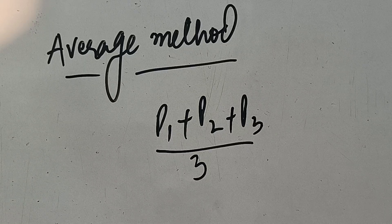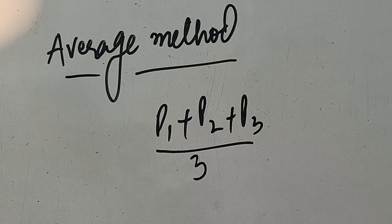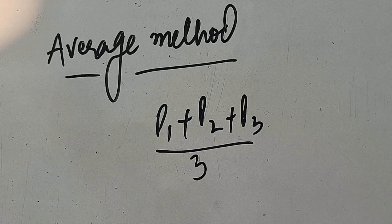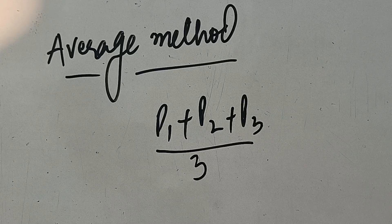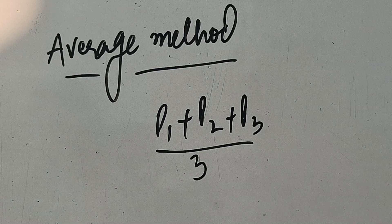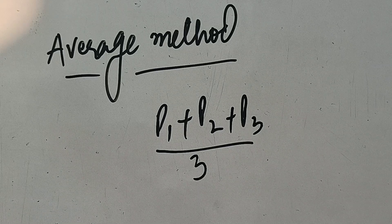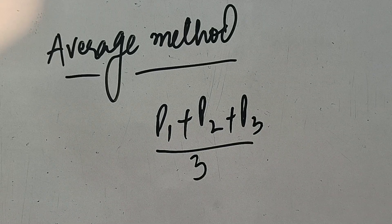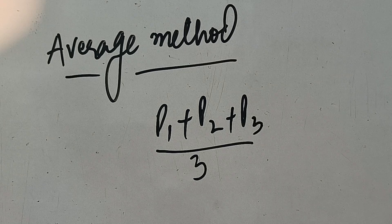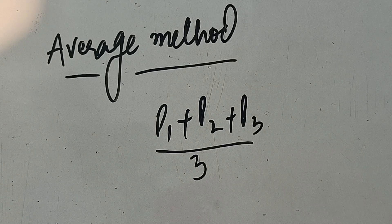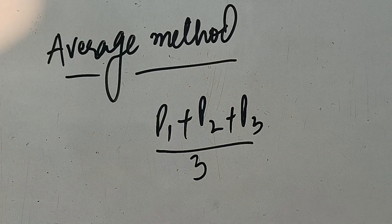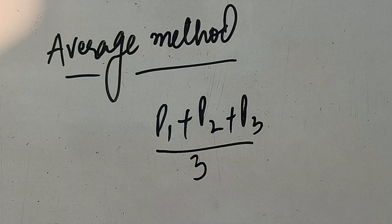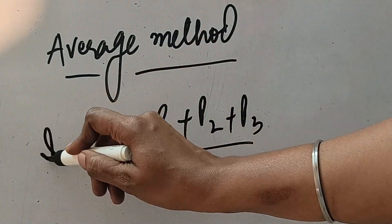Otherwise, is method ke kuch disadvantages bhi hai, is meh aapka stock jo aapke paas bache ga, that will not be at the current price. Aur in some organization, it may not be suitable. So when an average price is charged, toh kai baar profit or loss under charge, ya over charge ho jata hai. So now let us see ke average, simple average pricing method jo hai, us meh hum kis tarah se material issue karte hai.